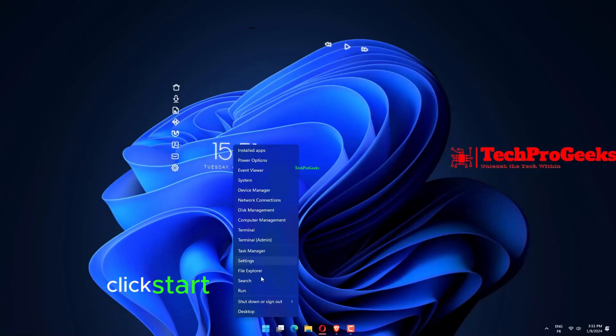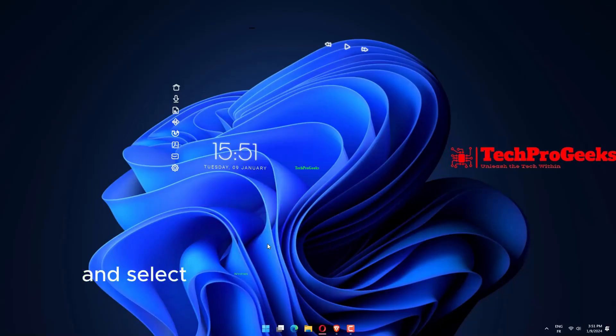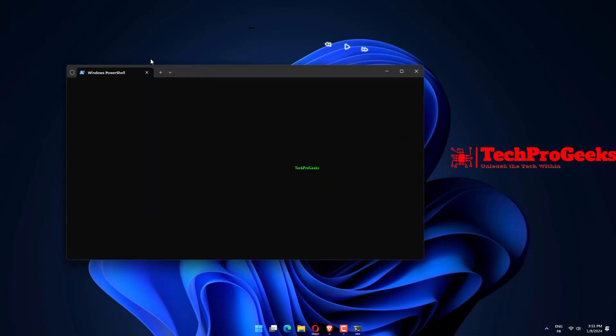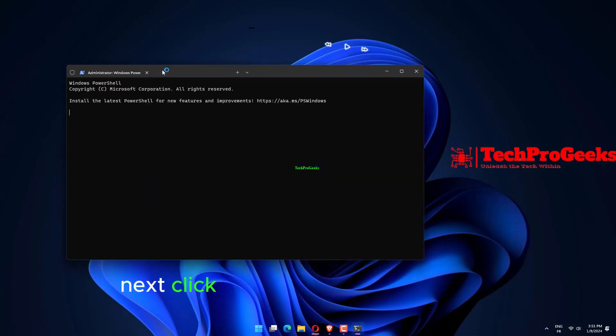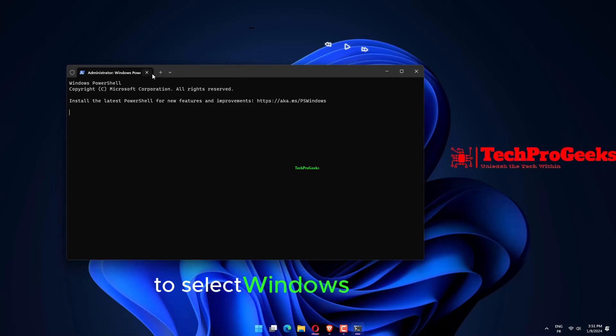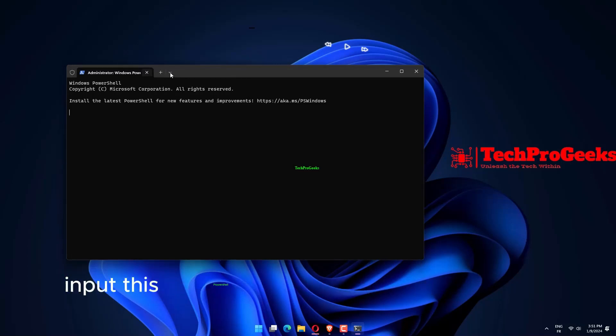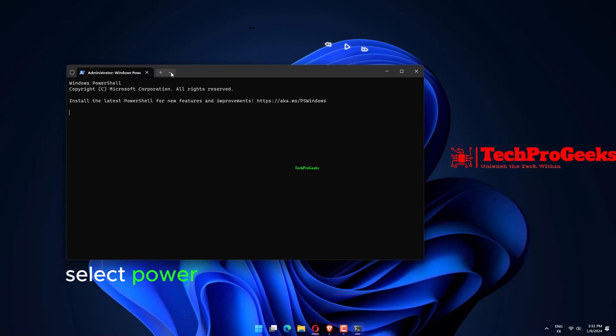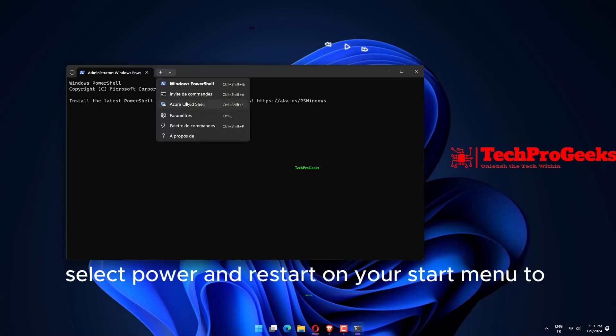Click Start with your right mouse button and select Windows Terminal Admin on the menu. Click the Open a new tab button to select Windows PowerShell. Input this PowerShell command and press Enter. Select Power and restart on your Start menu to reboot.